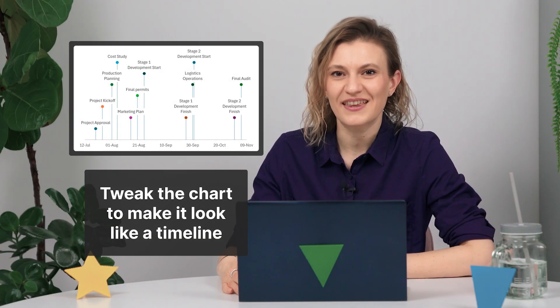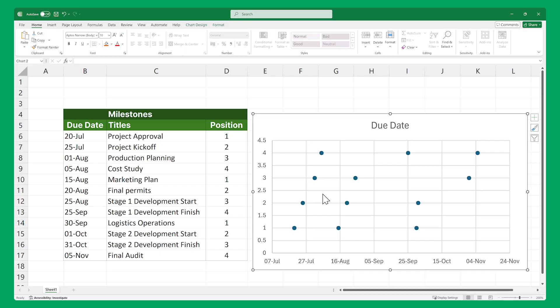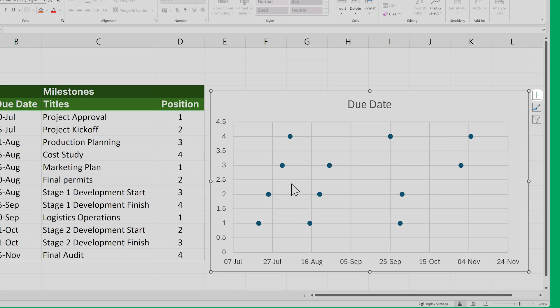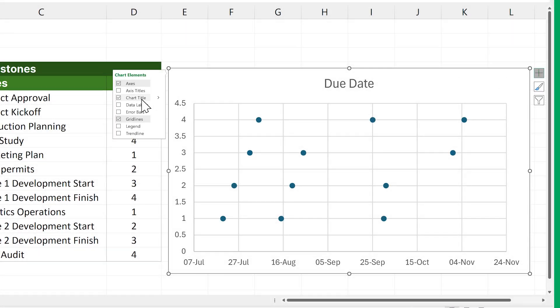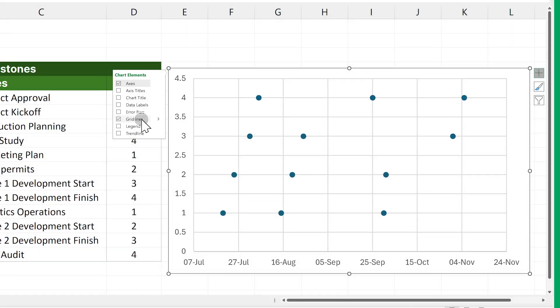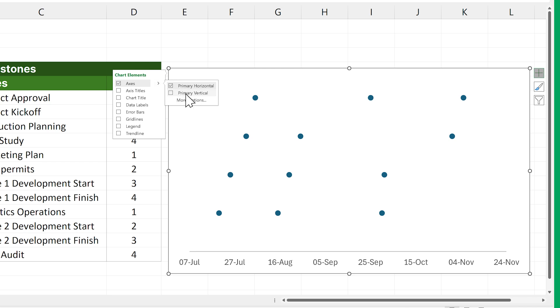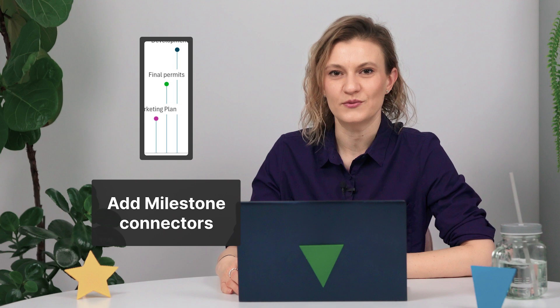Now that we've added the data to our chart, let's start tweaking the visual into an actual timeline. With the graph selected, click on this plus icon in its top right corner and uncheck Chart Title and Gridlines, then mouse over to the small arrow next to Axis and uncheck Primary Vertical. Now go back to the previous part of this menu and check Data Labels and Error Bars.